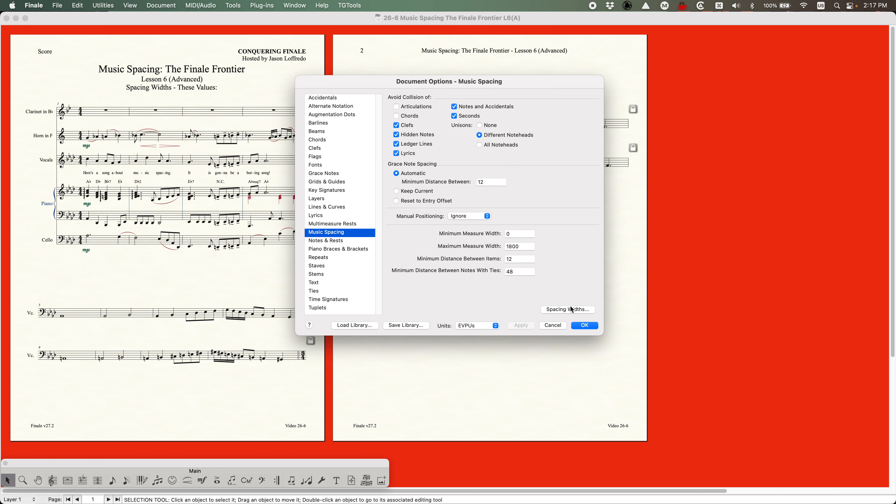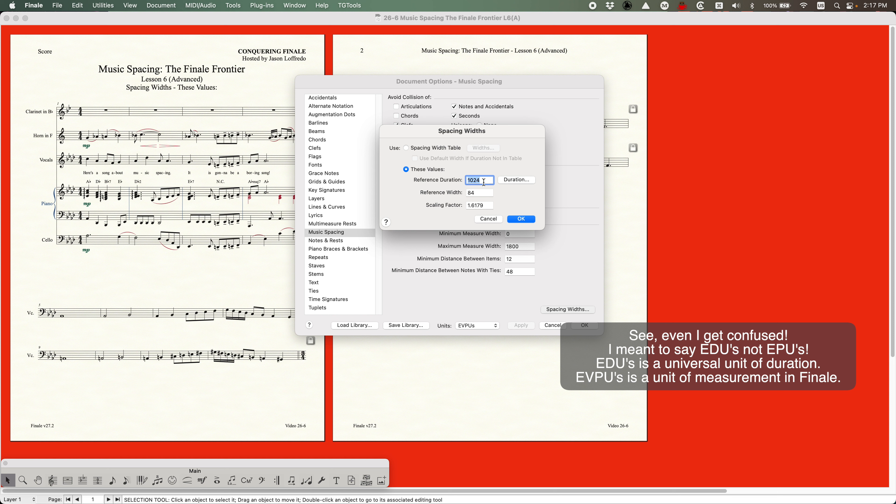In this case the reference width is 84 EVPUs, and that reference width is going to be assigned to the reference duration - in this case 1024 EPUs, not to be confused with EVPUs. EPUs is just the numeric value for an actual duration. If you hit the duration button you'll see that the quarter note is set here, so 1024 EPUs is actually a quarter note. Basically it's setting a width of 84 EVPUs for a quarter note.